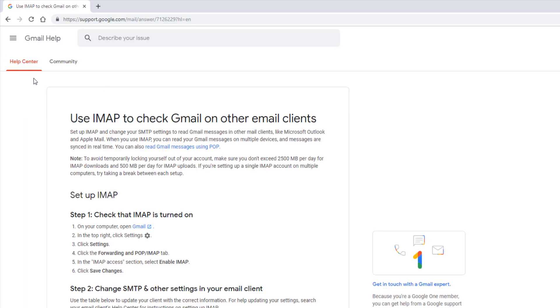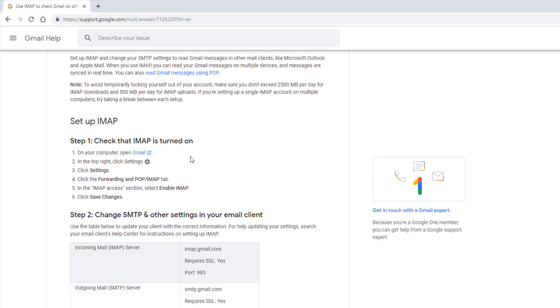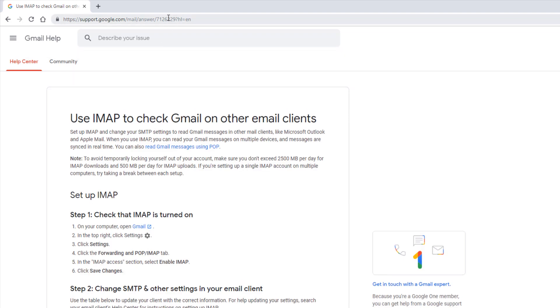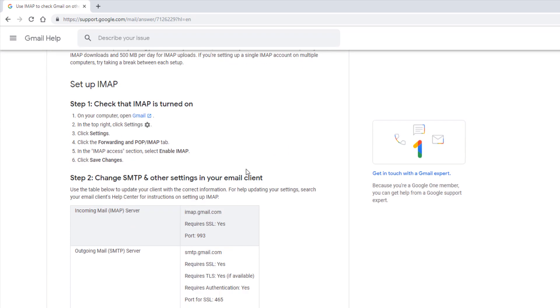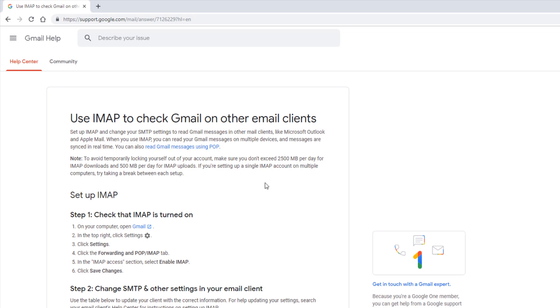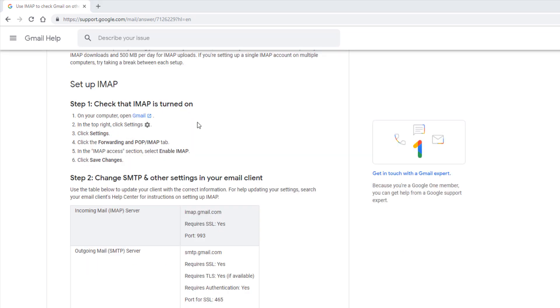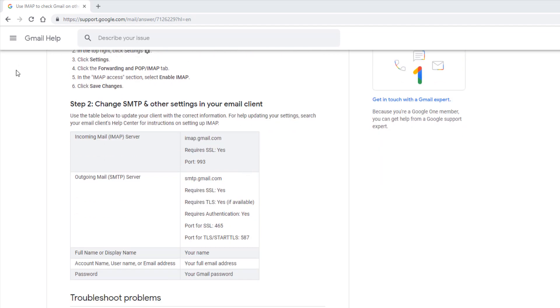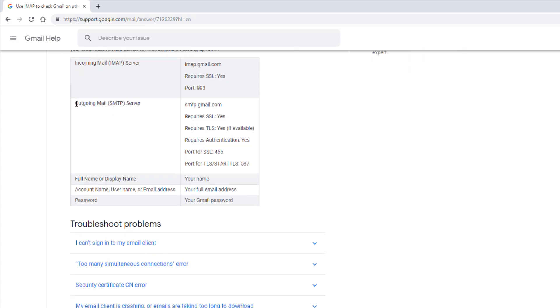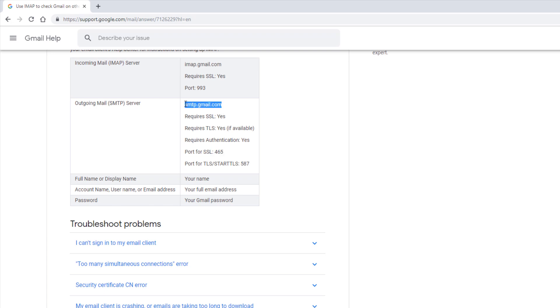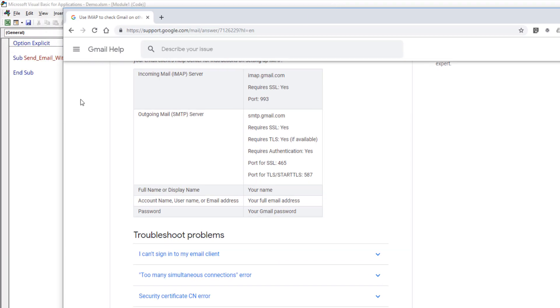Now let me open the Gmail configuration information page. I'll post the link in the video description. Before we can send an email using our Gmail account in VBA, we need to know the Gmail server information. Gmail uses IMAP, which stands for Internet Message Access Protocol. Let's scroll down to step two. Here's the outgoing mail server information. Here's the Gmail server address, and we also need the port number which is 465. These are the two pieces of information we need for configuration.